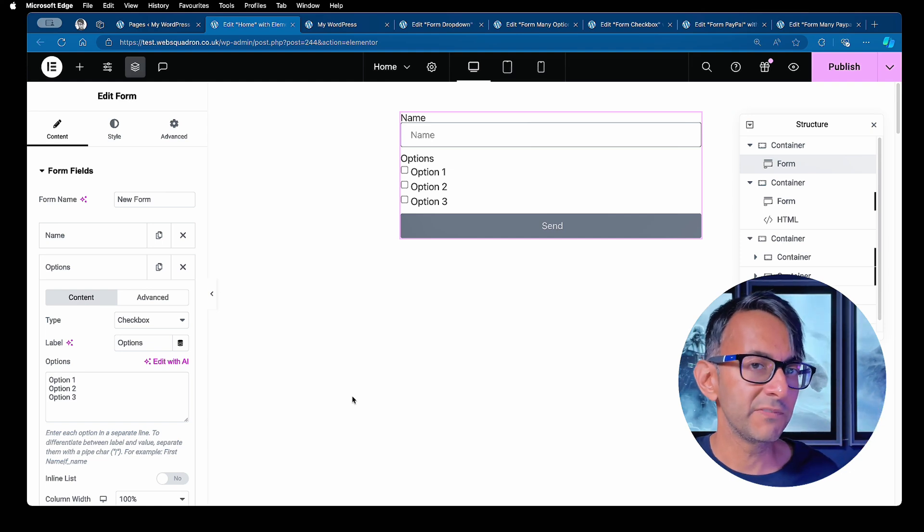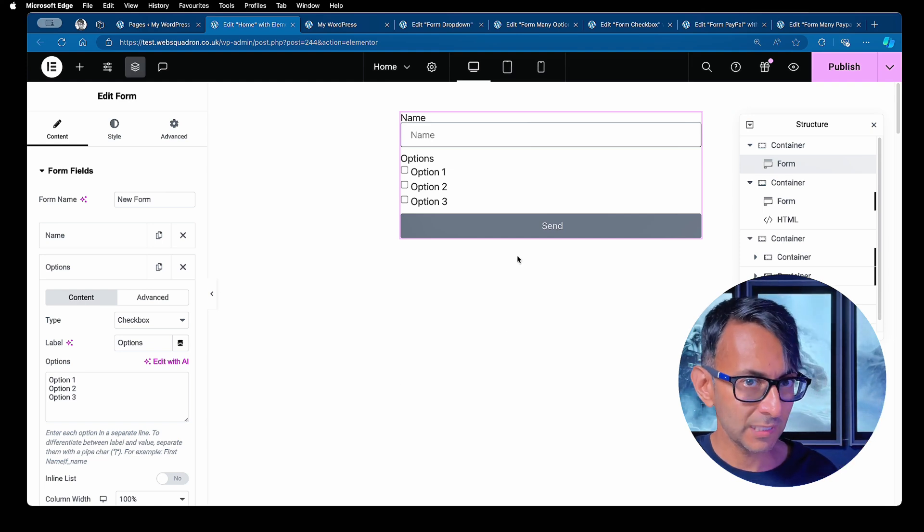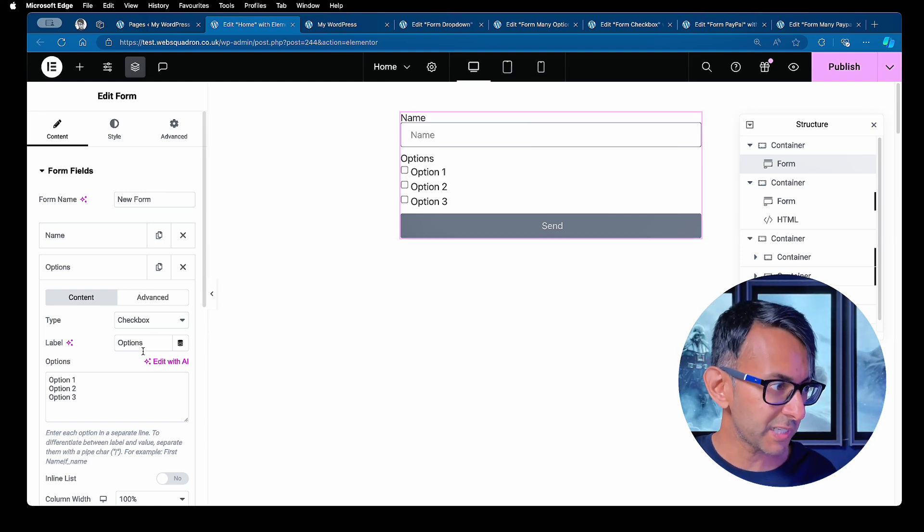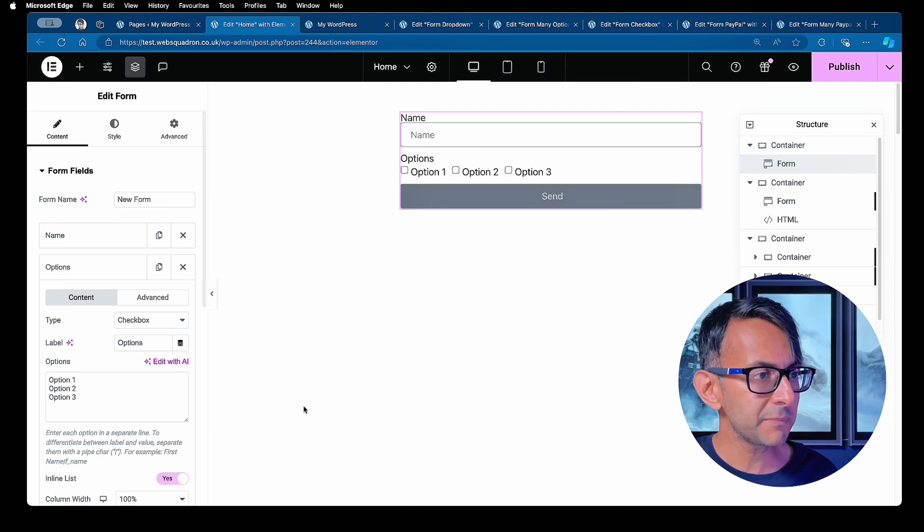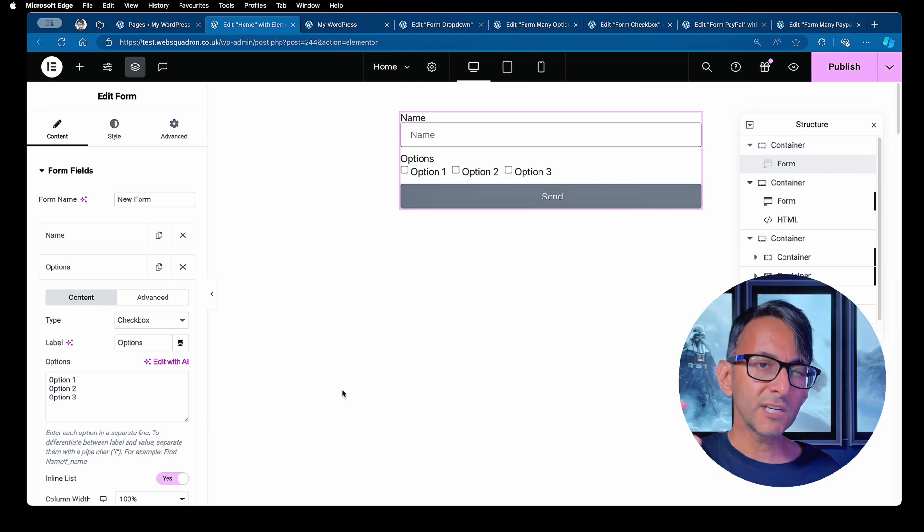Another style tip I want to give you is with regards to checkboxes in Elementor forms. So over here, we've got a checkbox and I've got my options and I'm going to make it be an inline list.